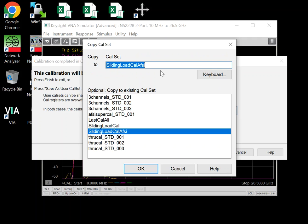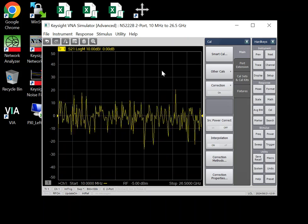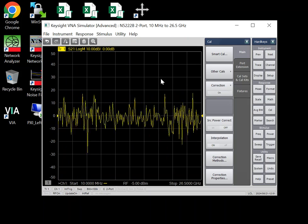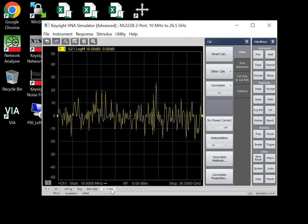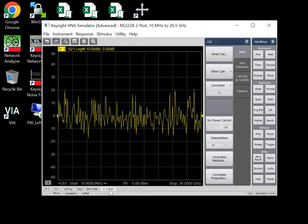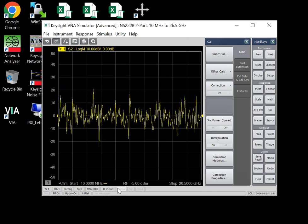And now this is, for example, an 85052D Cal. So these are both two-port Cals, and you can see here it says C two-port.